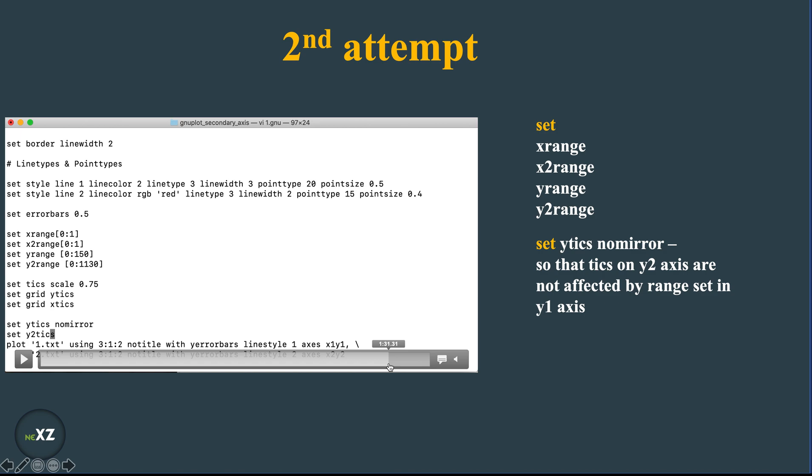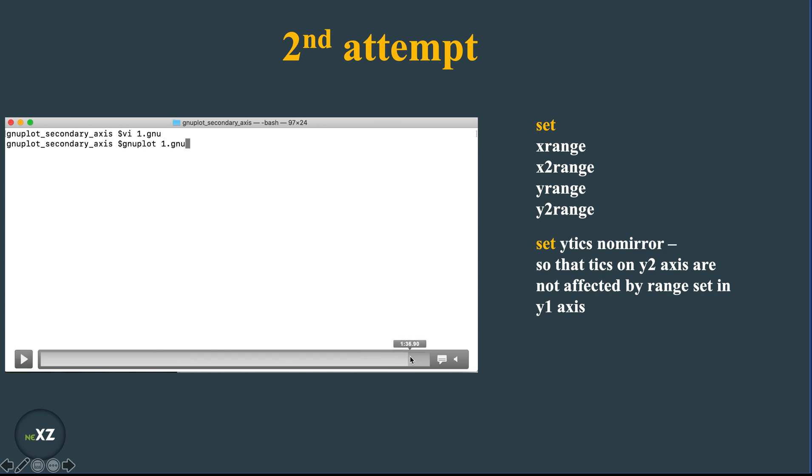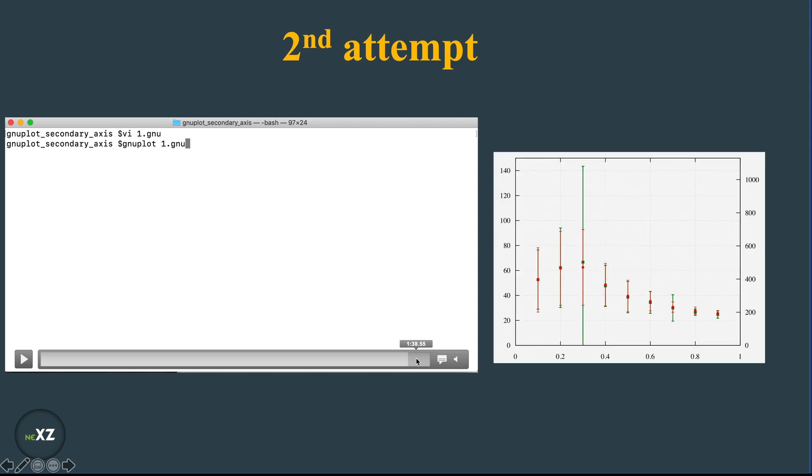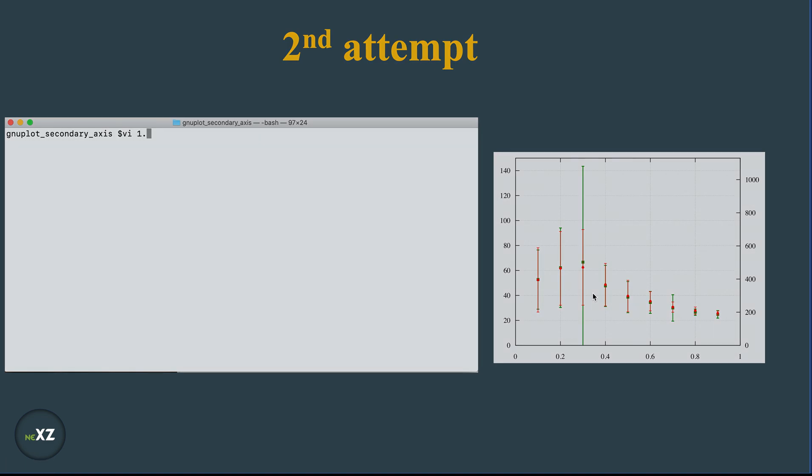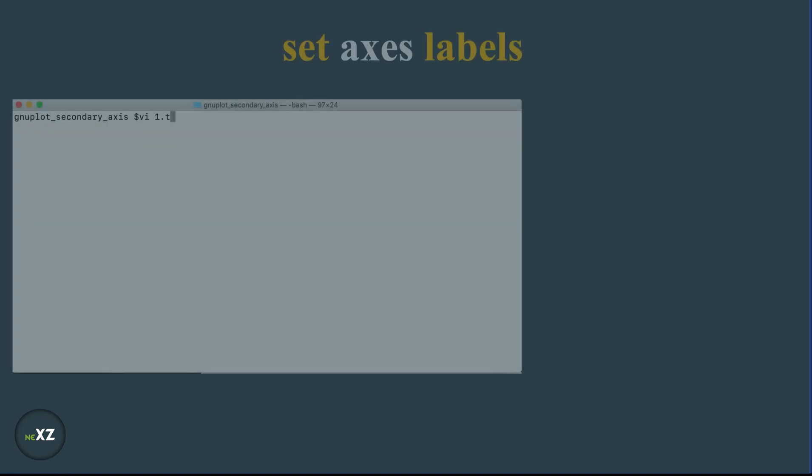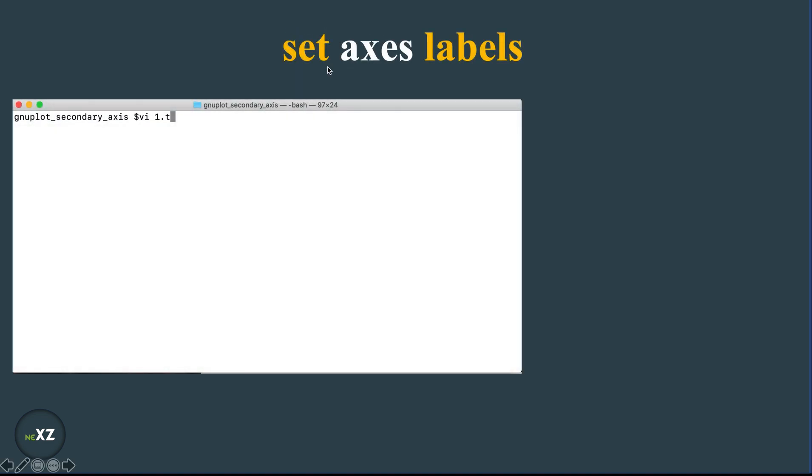And I do this following command set y2 axis and then I do gnuplot 1.gnu and I get this following plot. So you can see when I use no mirror, this axis is not controlled by this axis. And this makes the plot very much clearer to understand and use. So I will set the axis labels in the following thing.